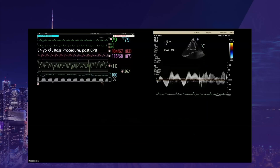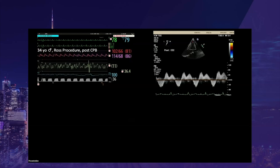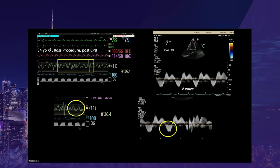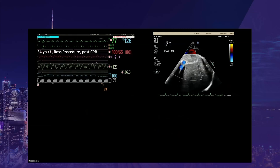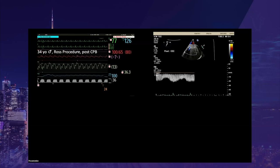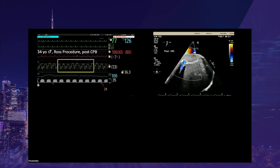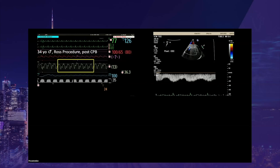Here is a 34-year-old woman post-cardiopulmonary bypass after a Ross procedure. On the top corner, there are giant V-waves on the CVP curve. Those giant V-waves are also seen on the hepatic vein Doppler associated with S-blunting. The portal Doppler shows abnormal pulsatility associated with those giant V-waves. These hemodynamic and echographic findings are compatible with significant RV dysfunction and venous congestion and should be addressed.